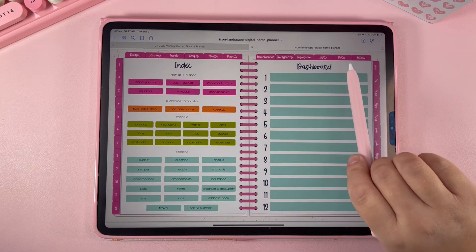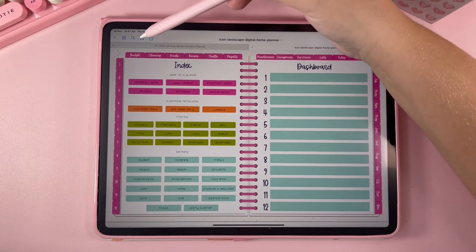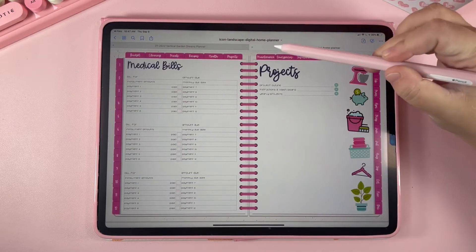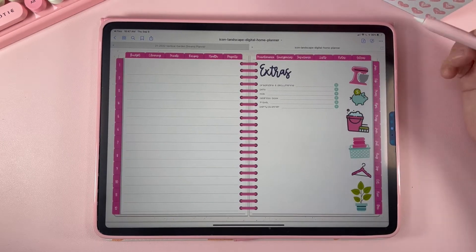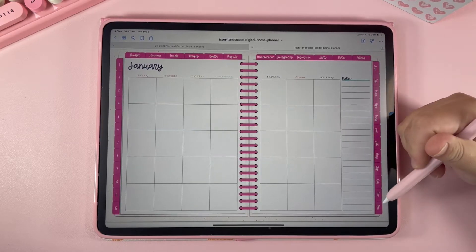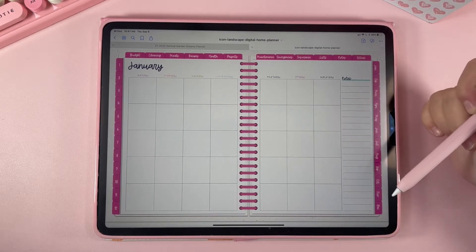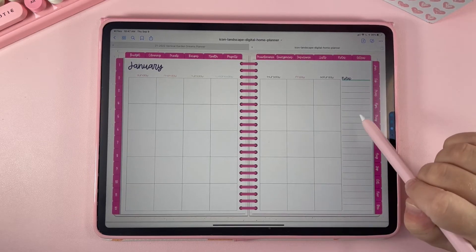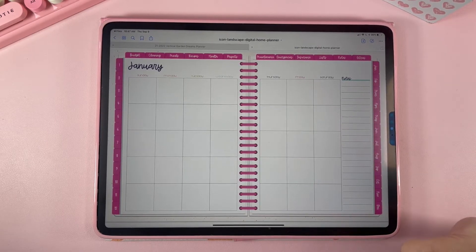Up here you have different sections where planning pages are already included: budgeting, cleaning, meals, recipes, health, projects, maintenance, emergencies, insurance, lists, notes, and some extras. Over here you have the different months — January all the way to December — and these are undated calendars. We do give you the option to use our expansion pack of dated calendars, where you can overlay an image to make your calendar dated, and I'll show you how to do that in a different video.